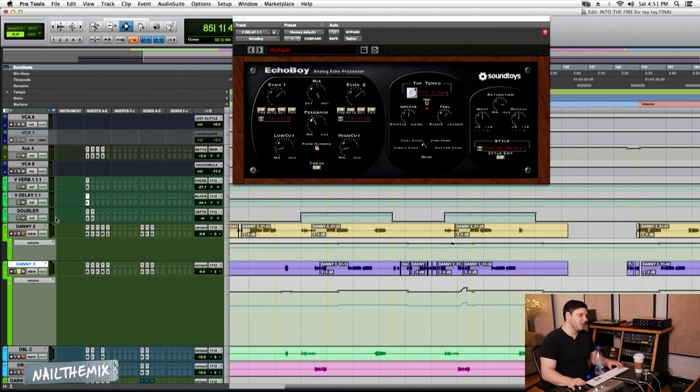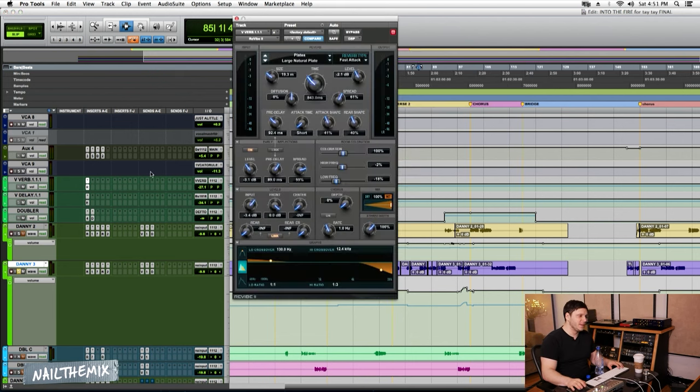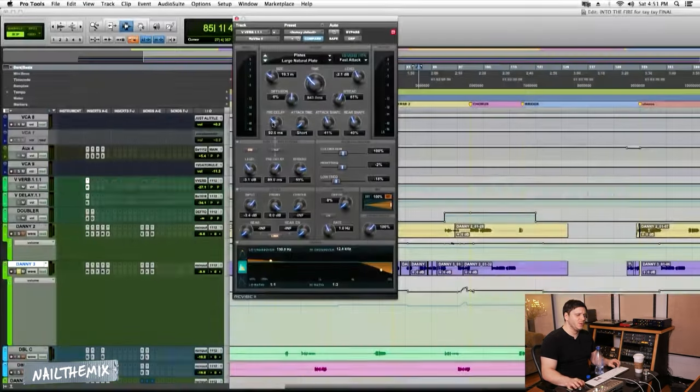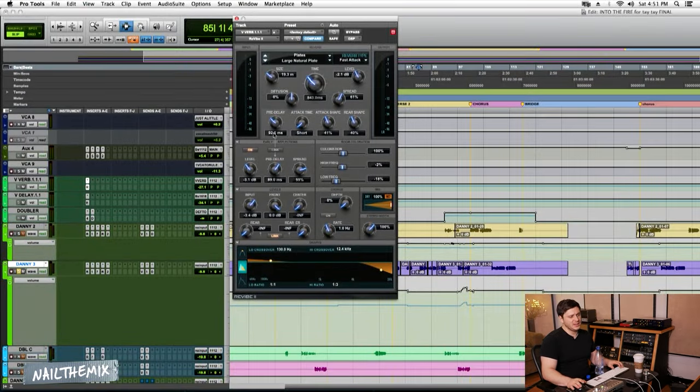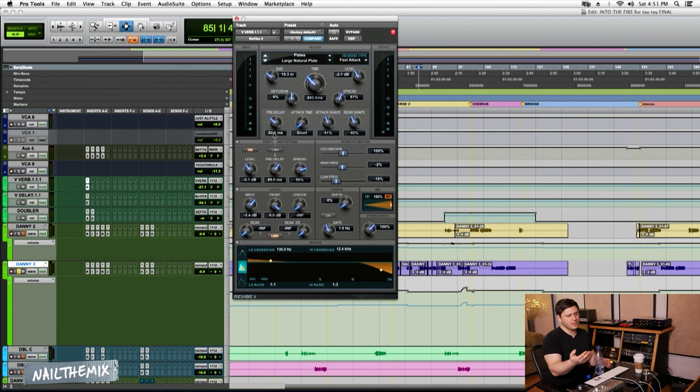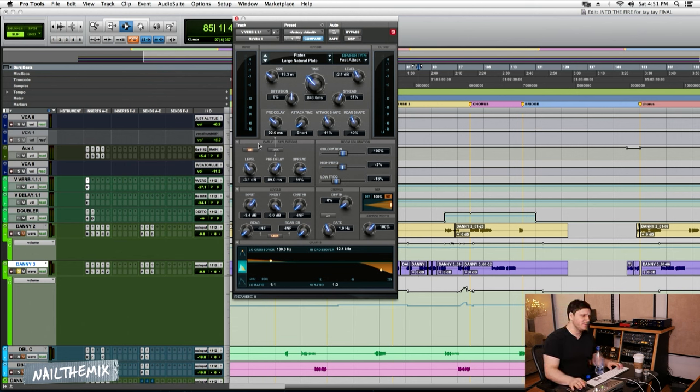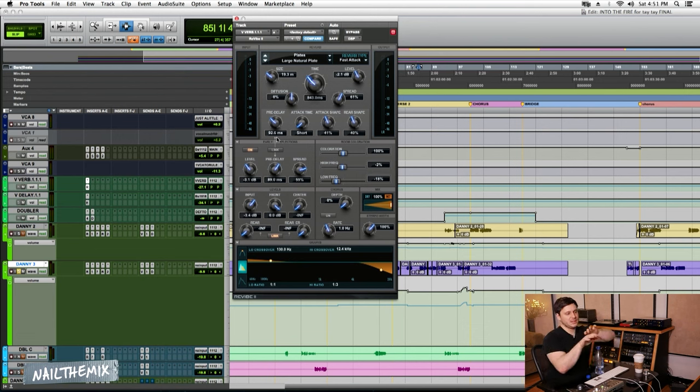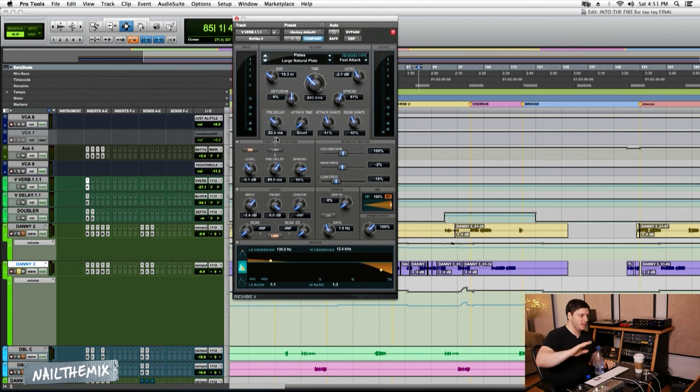One other trick that you can do that's really cool is the pre-delays. If you turn those up, what it does is it creates distance between the reverb and the vocal. And so if I have them down, like closer to zero, what's going to happen is the vocal is going to go away from you and kind of sit with that reverb.